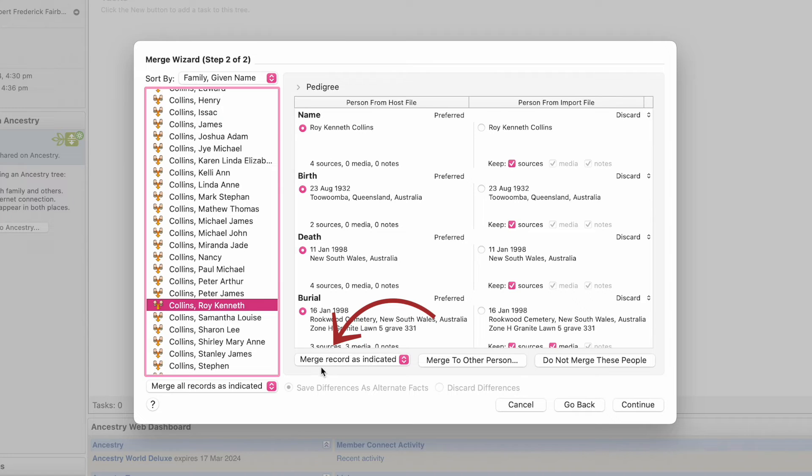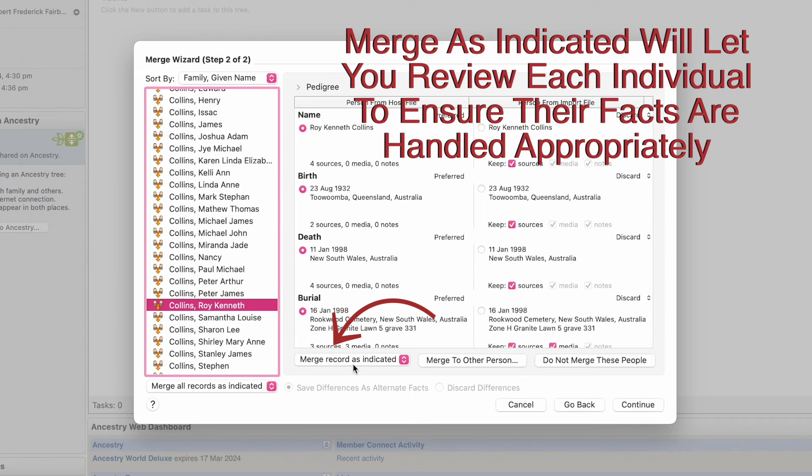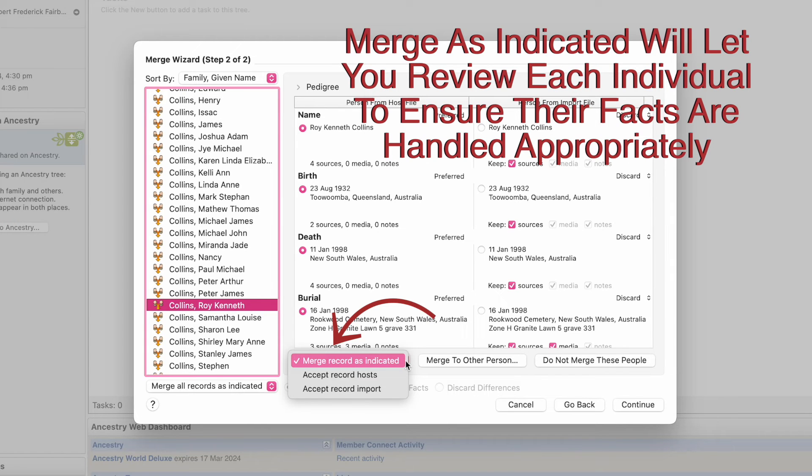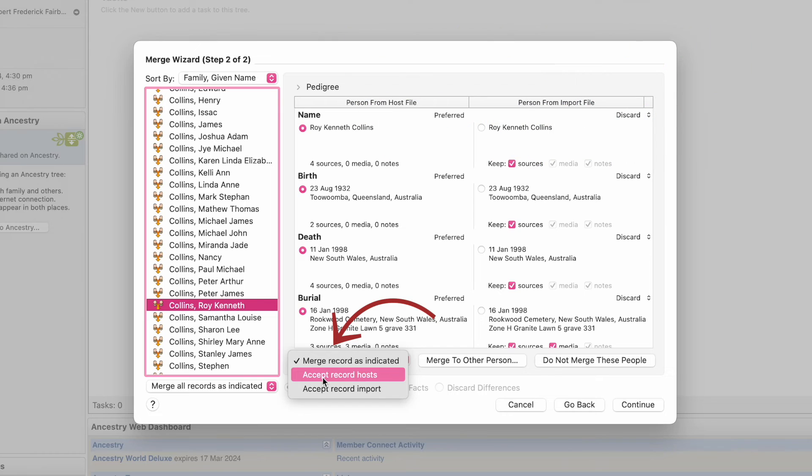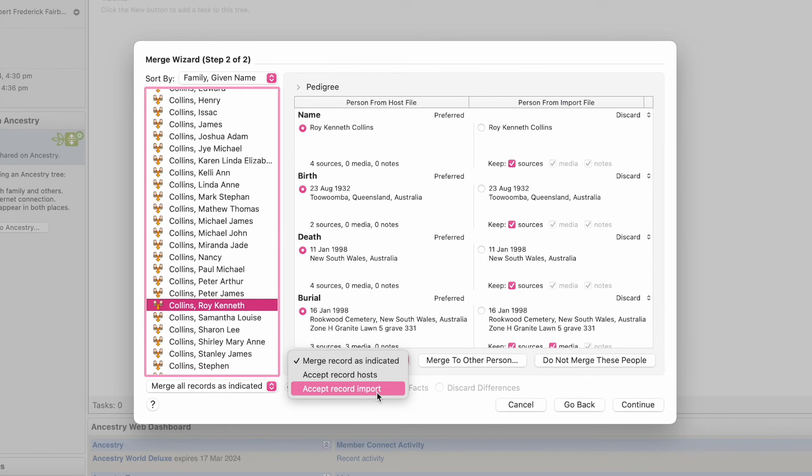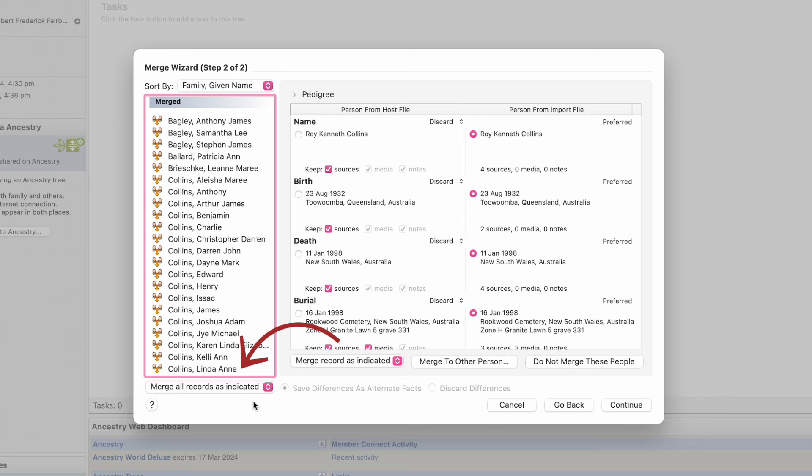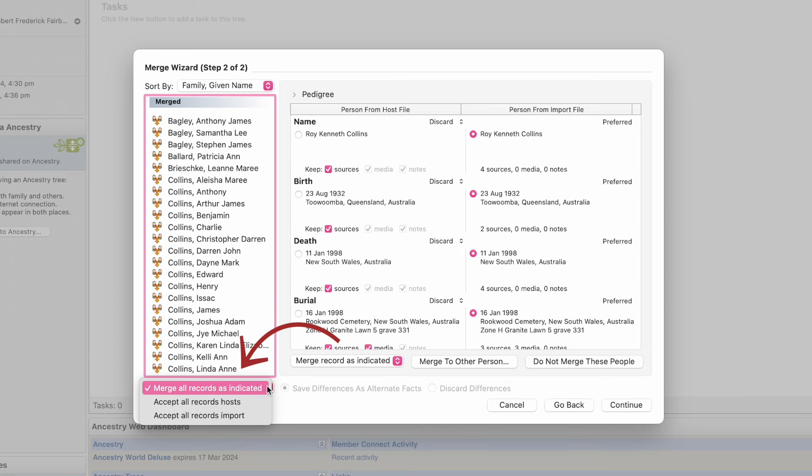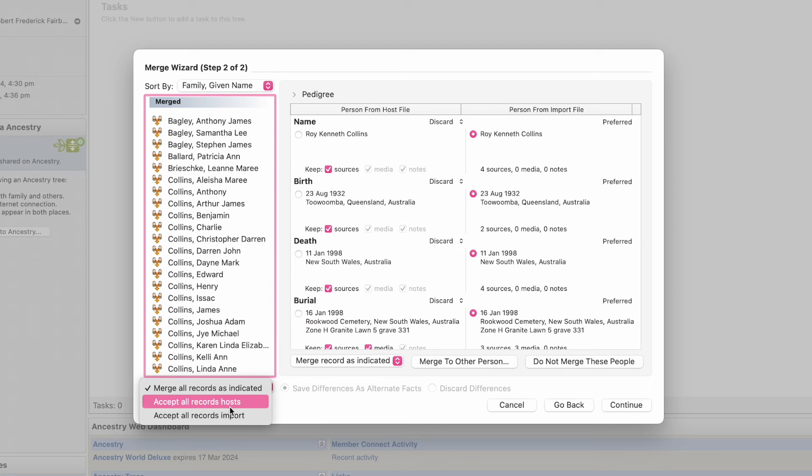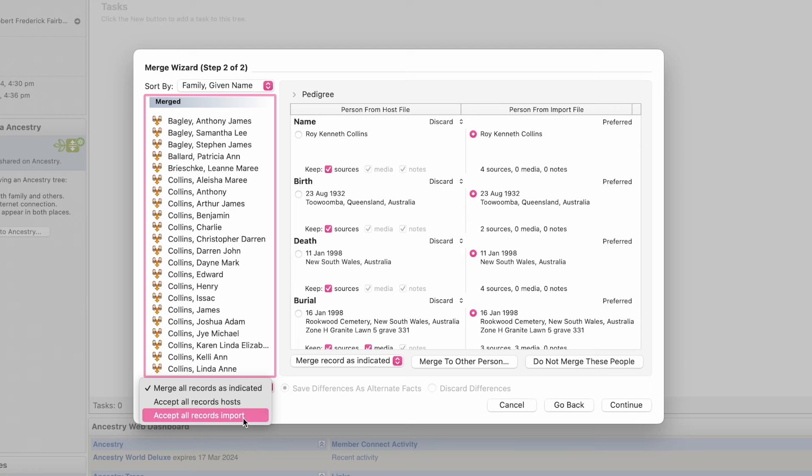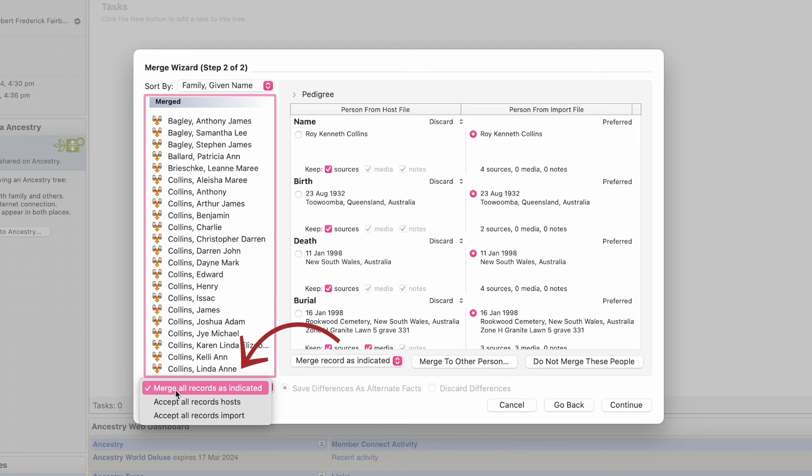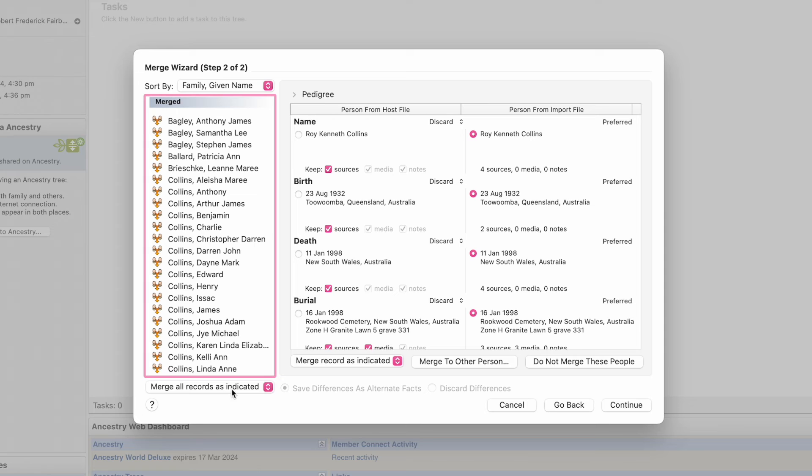Down here, let's go Merge Record as Indicated. Accept Record Hosts. Accept Record Imported. Here it says Merge All Records as Indicated. Accept All Records Hosts. Accept All Records Imported. Do the top one, Merge All Records as Indicated.